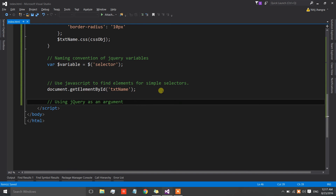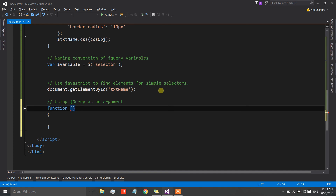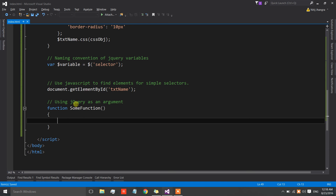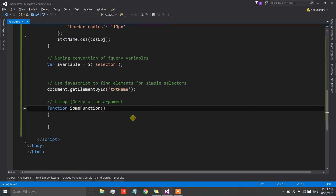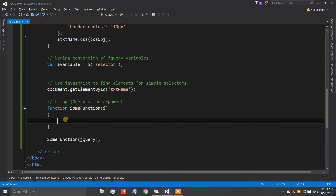The fourth one is: passing jQuery as an argument. This best practice applies to functions. Whenever we have a function that accesses jQuery, it is always a better practice to pass jQuery as an argument when calling that function. The reason is: whenever code inside the function accesses the jQuery object, it first looks inside its own scope, and if not found there, it jumps to the parent scope. This jumping towards the parent scope is a performance hit, though a very minor one.